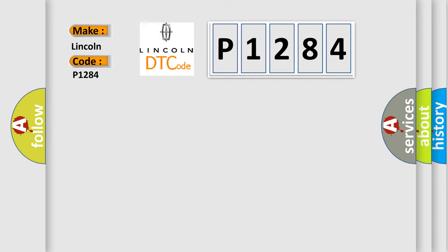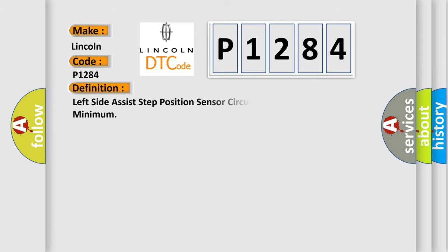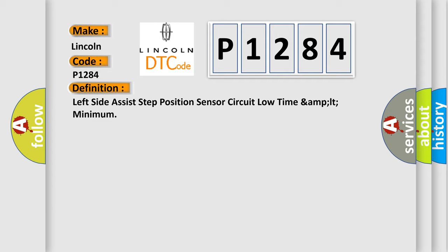Lincoln car manufacturer. The basic definition is: Left side assist step position sensor circuit low time AMPLT minimum.